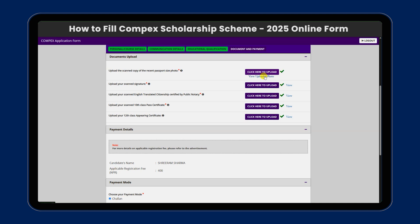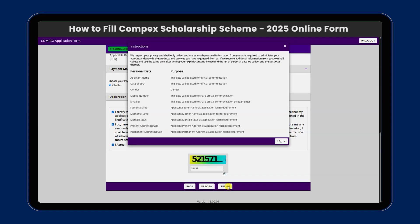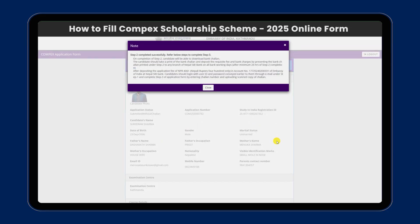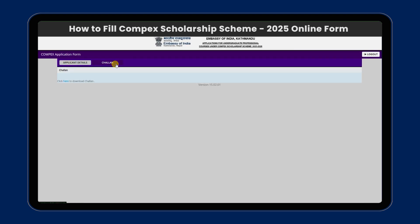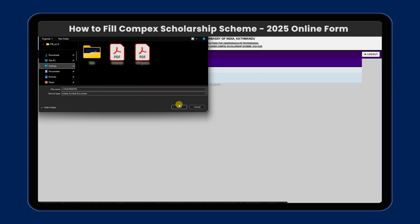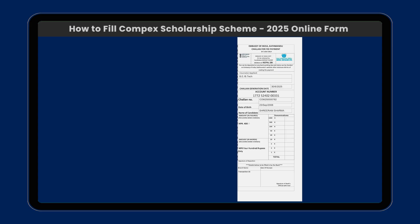We will upload the required documents. In payment mode, choose your payment mode and click submit. Select 'I agree' and click submit. This is step 2, then step 3. Click here to download the bank challan.